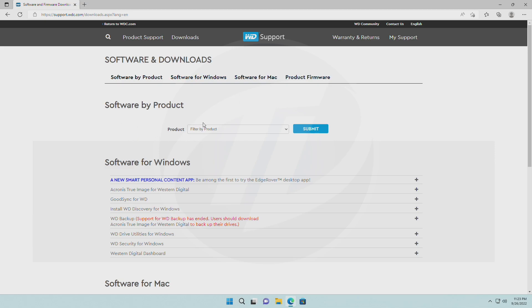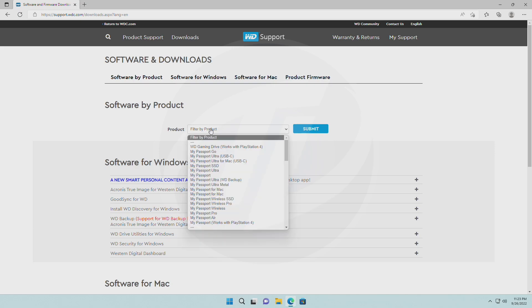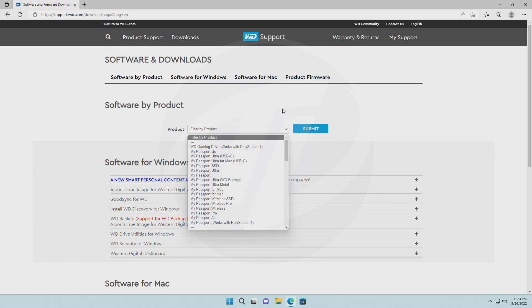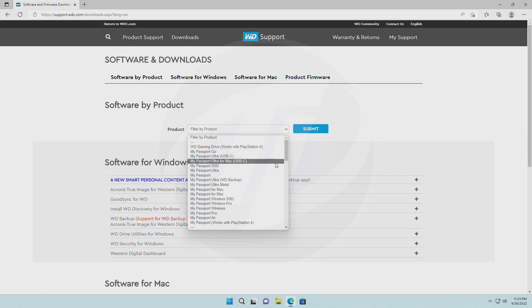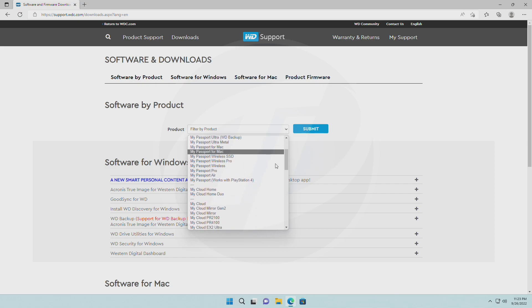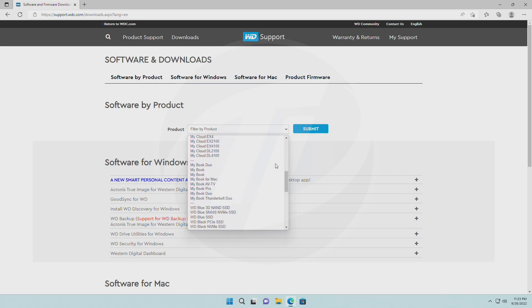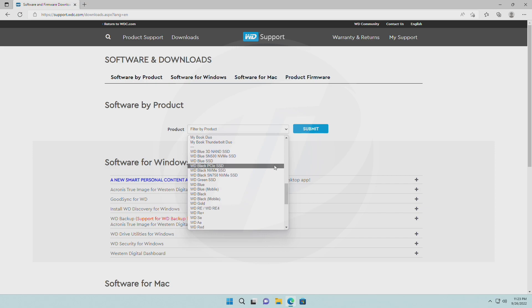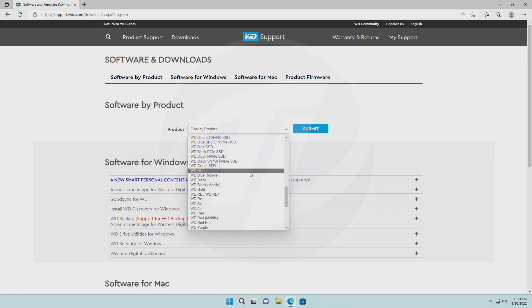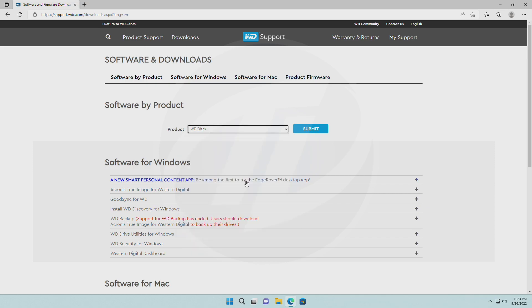Now, you'll need to download software by product. Select your product from the drop-down list. After selecting your product, click on Submit.